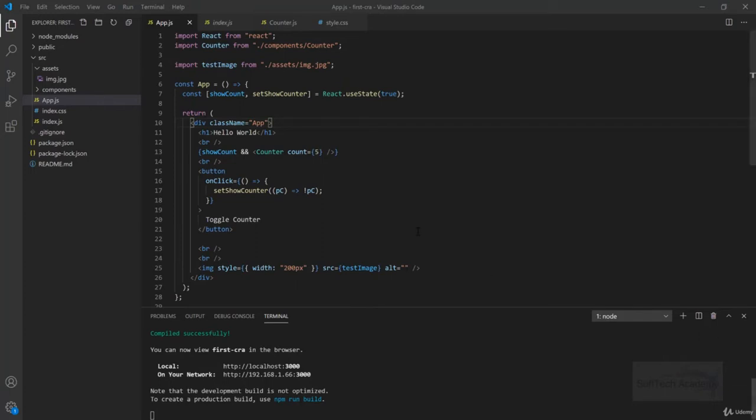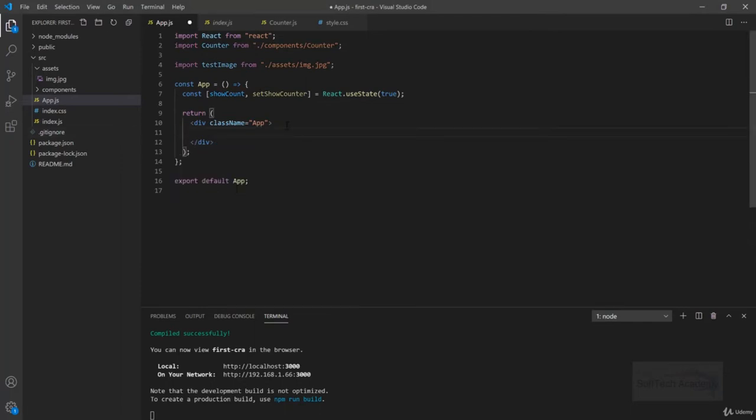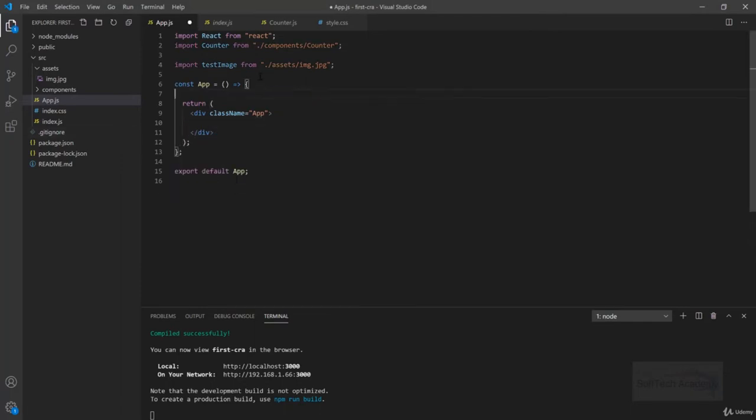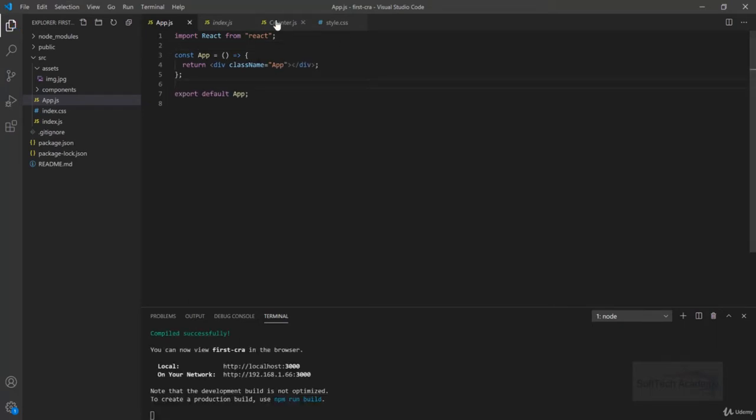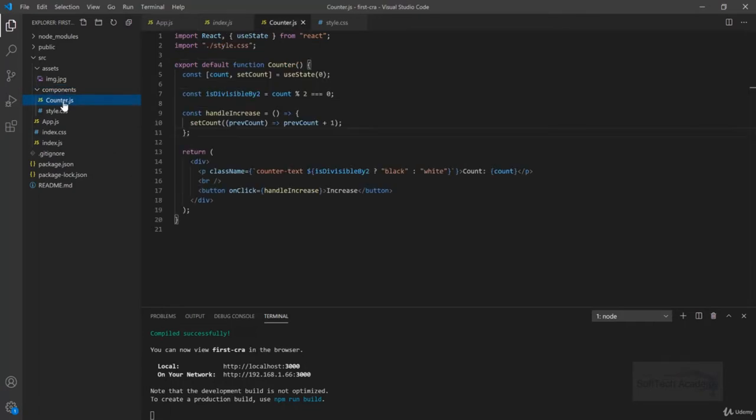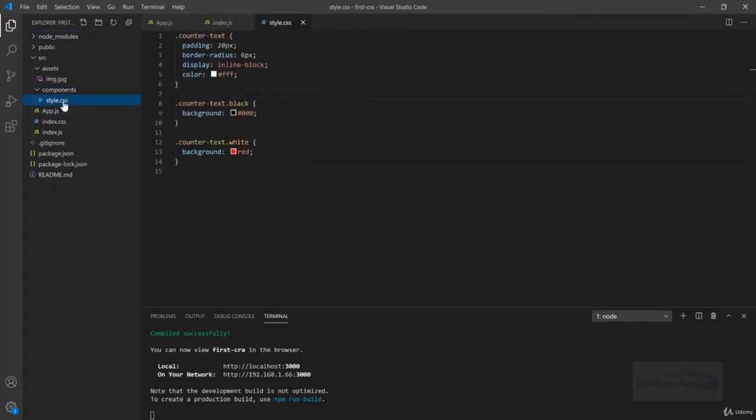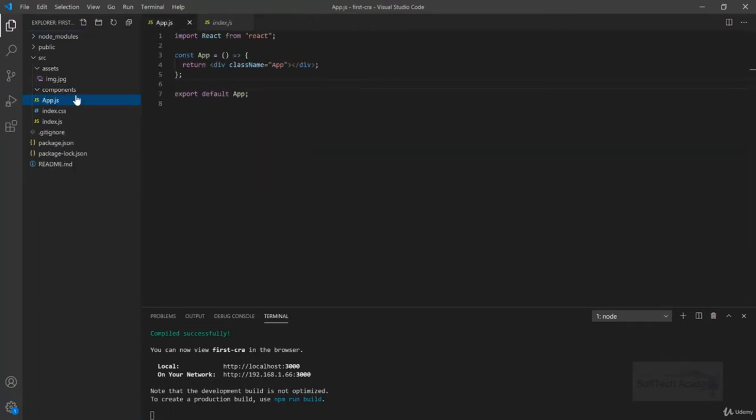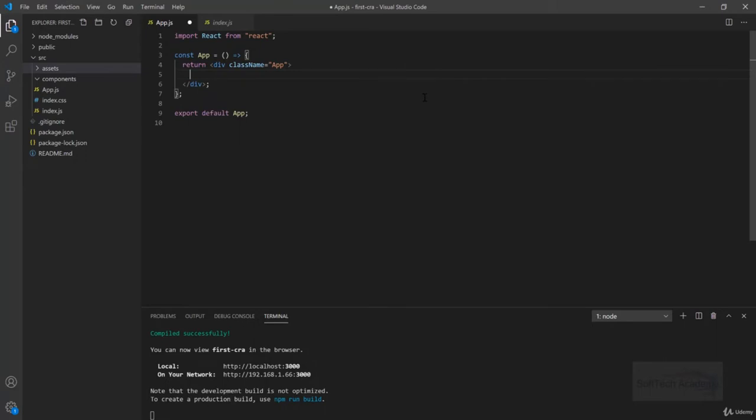So let's get started. Before starting, let's clean all these things as we don't need them now. I will delete this component and this counter also. I will delete the styles as well. So it's just simple now.